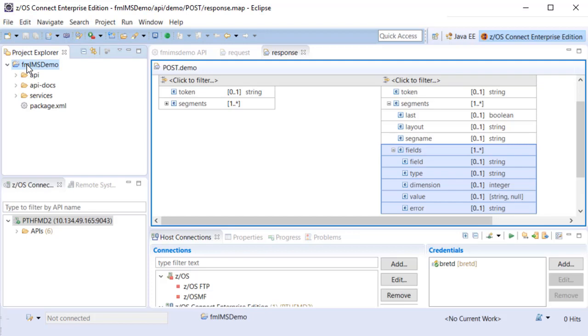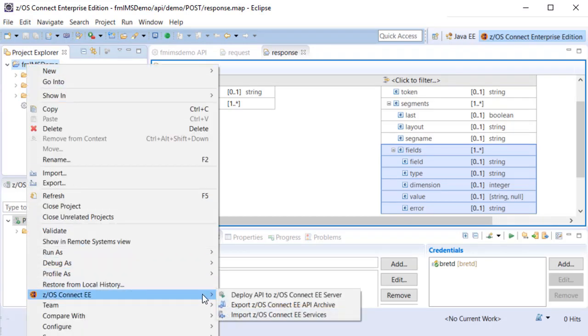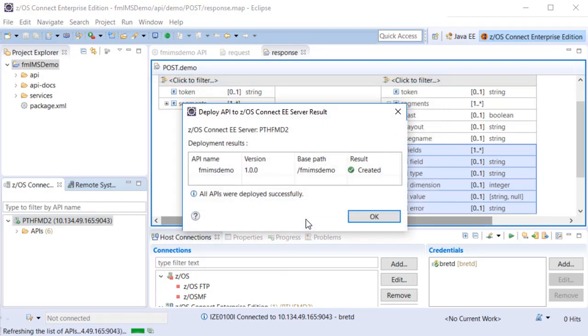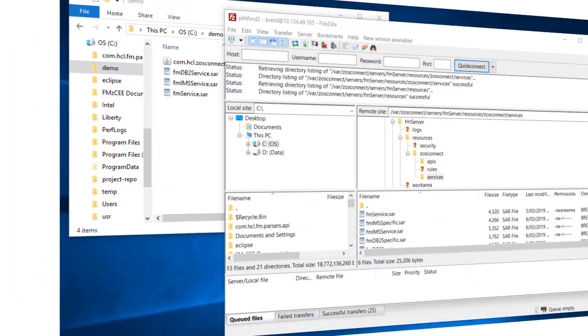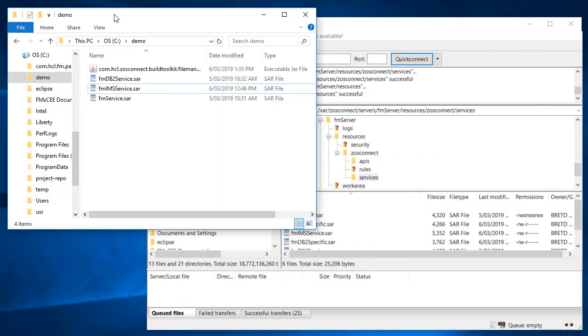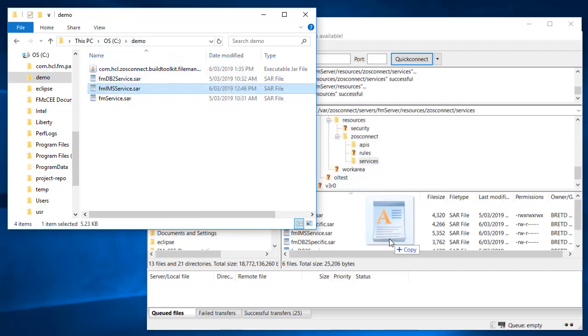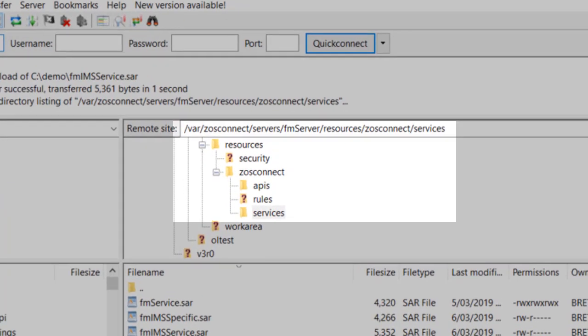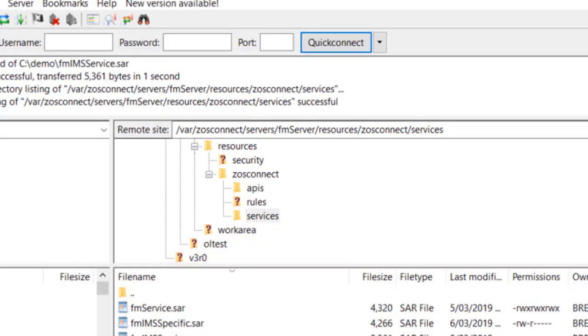Once created, APIs can be deployed directly to your ZOS Connect Liberty server using the ZOS Connect deploy option. Note that SAR files used by APIs must be deployed to the ZOS Connect Liberty server's resources slash ZOS Connect slash services directory.